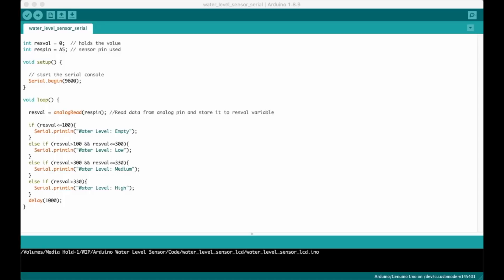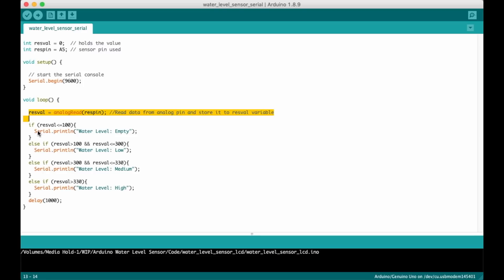Alright let's move along to the code side of things. Detecting the water level is actually very easy and in this first set of code all we're doing is reading the value from the A5 analog input pin and then writing a water level value to the serial console. This code is great for just learning how the sensor works.